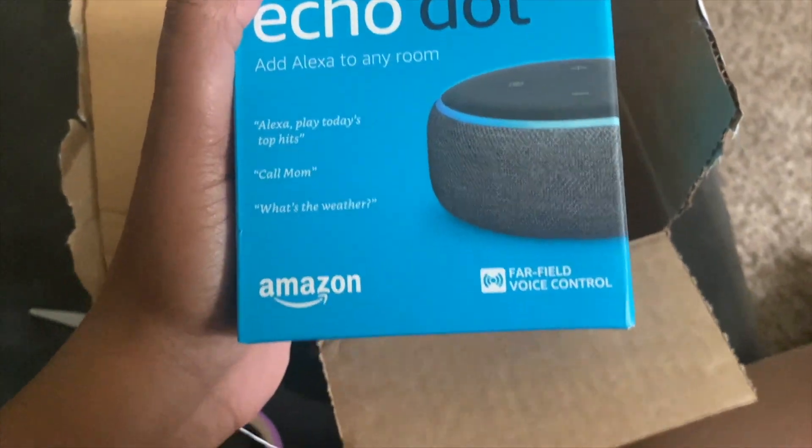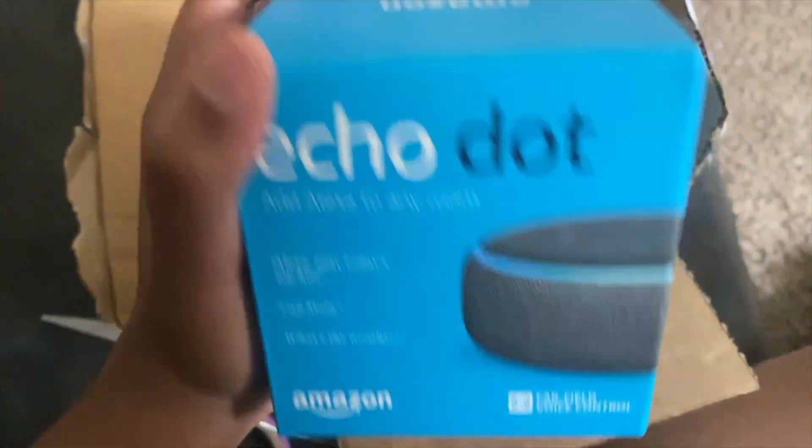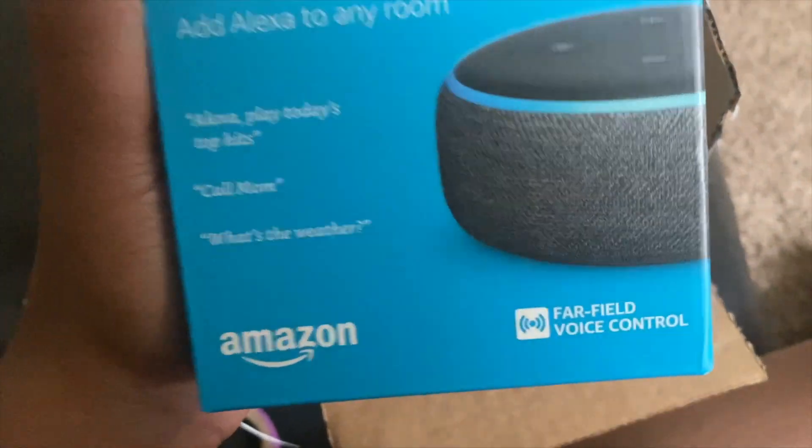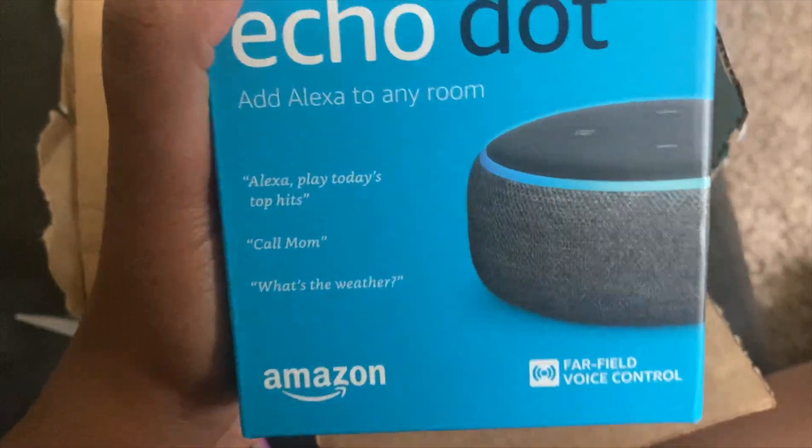I really got a free Echo Dot. Like literally a free Echo Dot.